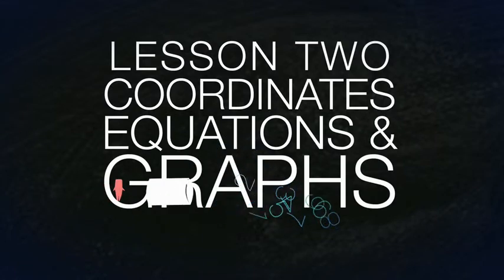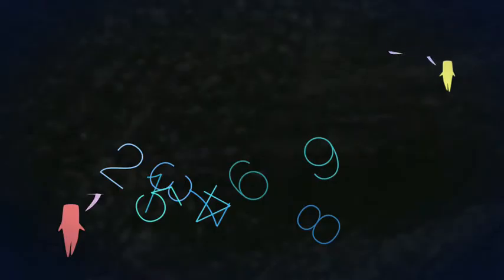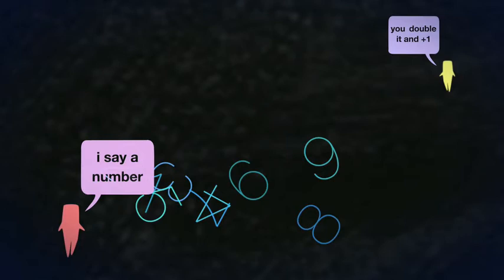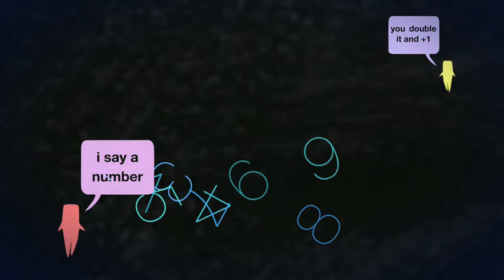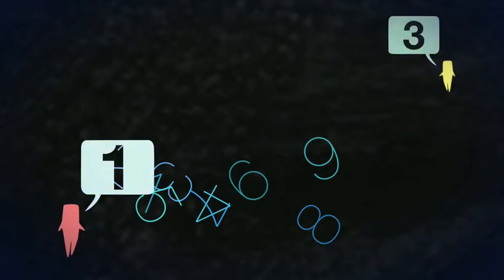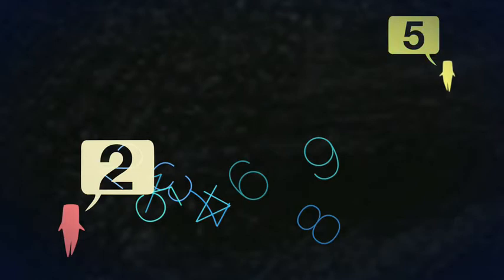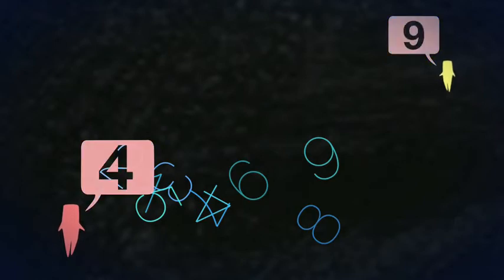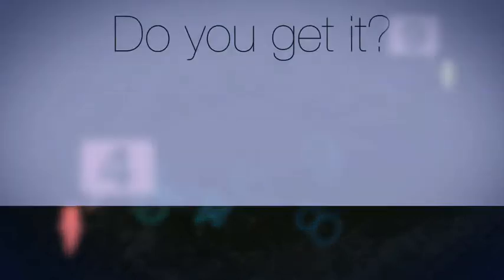Let's play a number game. I say a number, you double it and add 1. So if I say 1, you say 3. And if I say 2, you say 5. And if I say 3, you say 7. And if I say 4, you say 9. And so on. Do you get it?